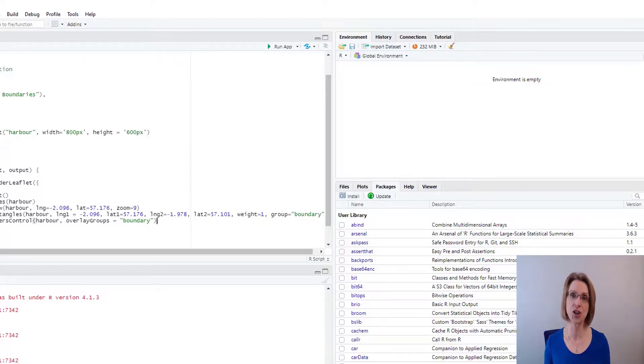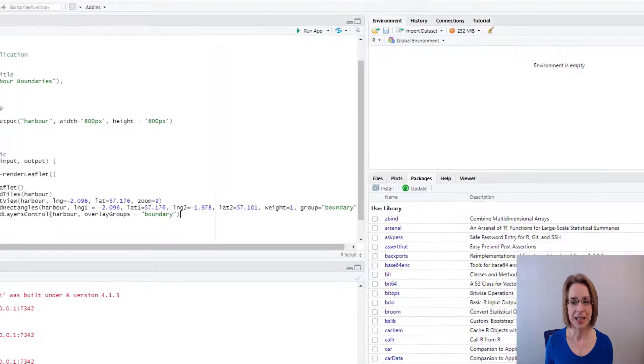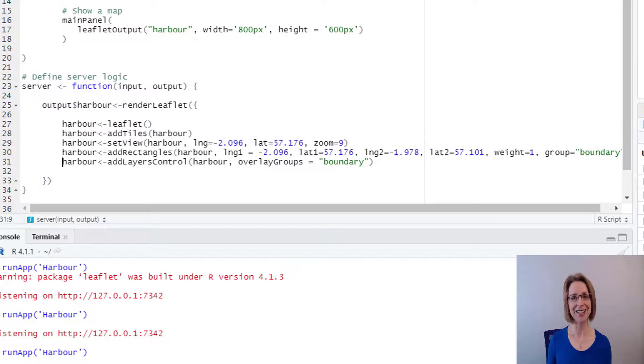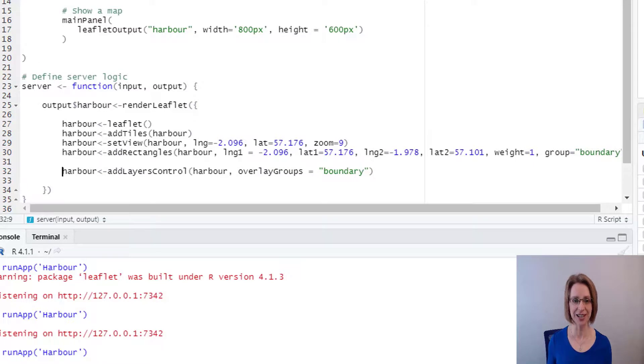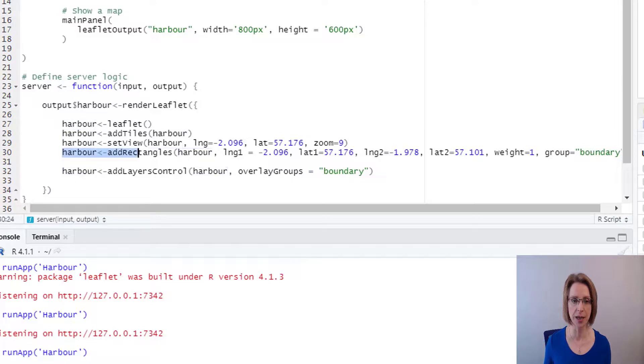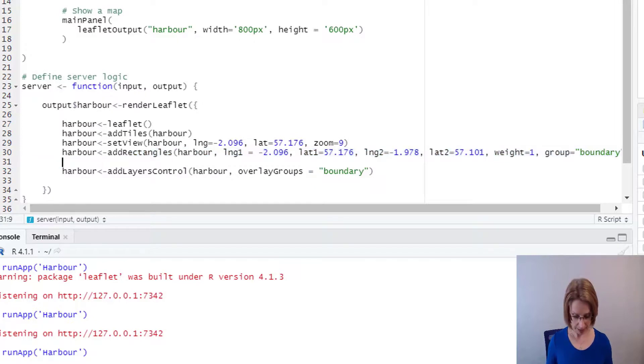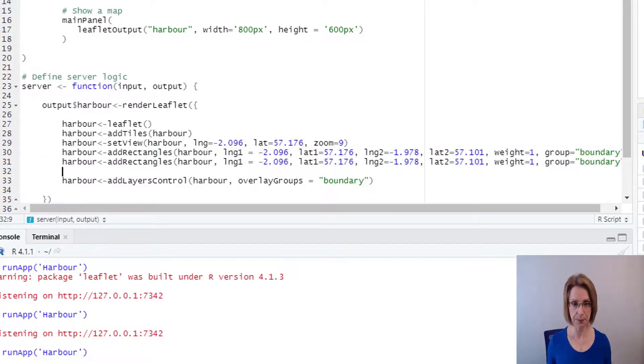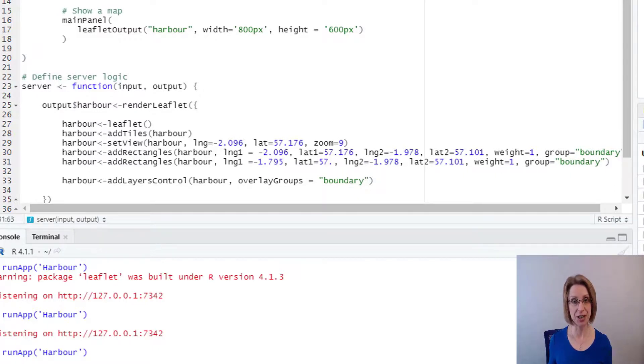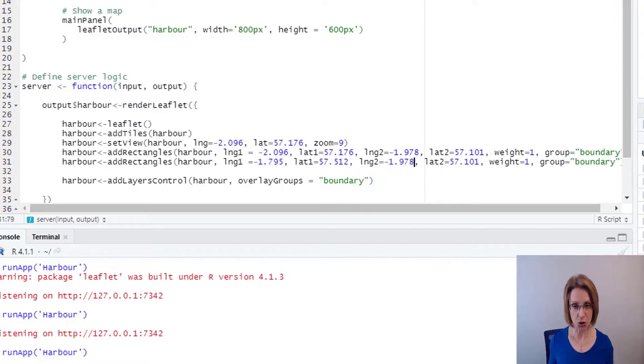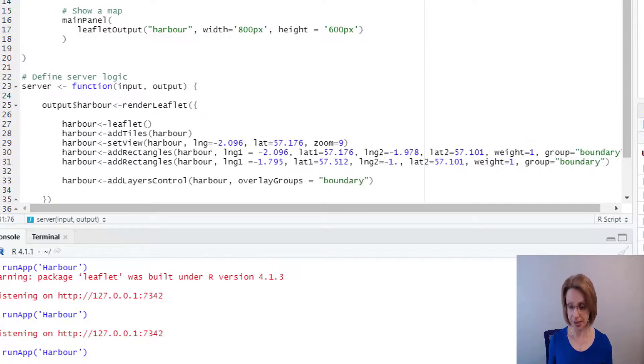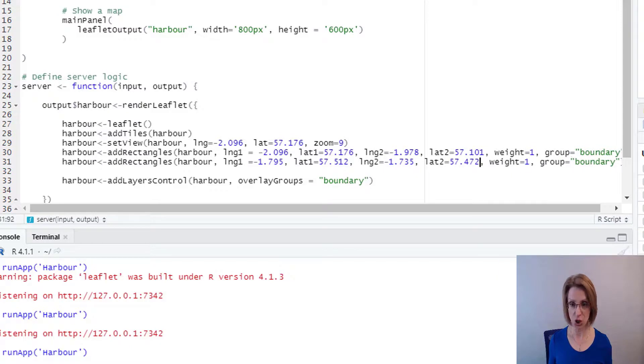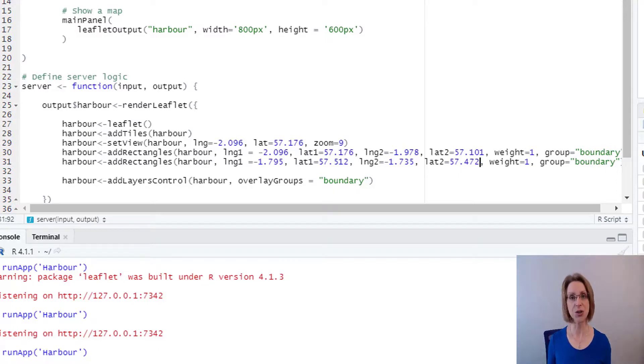I'm going to add a second harbour area. And I also will adjust the layer controls. So to begin with, I'll add the harbour area for Peterhead, which is just up the coast from Aberdeen. I will add a new rectangle. So to do that, I am above add layer controls, I am going to copy the row that I've got for our rectangles. So control C, paste it in, control V. And this time my longitude 1 is going to be minus 1.795. My latitude 1 is going to be 57.512. My longitude 2 is going to be minus 1.735. And my latitude 2 is going to be 57.472. We still want to have a weight of 1 for my boundary box. And we also want to add it to our layer. So therefore, group equals boundary remains.